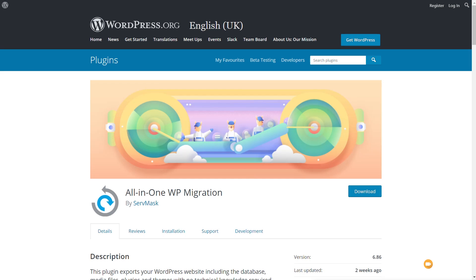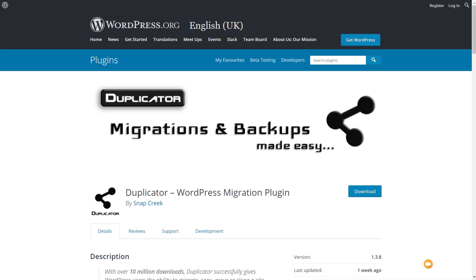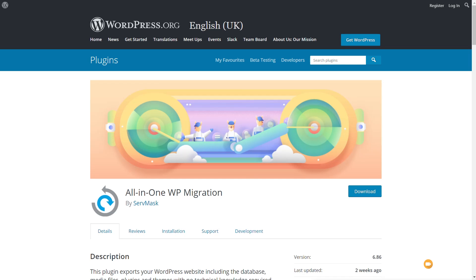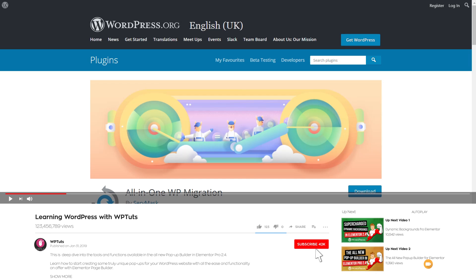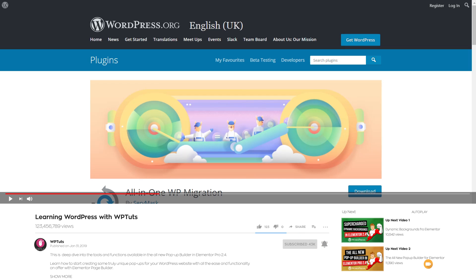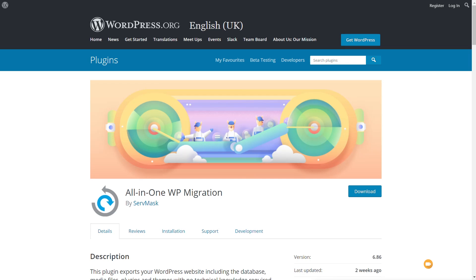Today, we're pitting All-in-One WP Migration against Duplicator — both free WordPress plugins, both with millions of installations, so they are two great options. My name is Paul C. This is WP Tuts, the channel where I help you create beautiful WordPress websites. If this is your first time on the channel, please consider subscribing and smashing that bell icon below to become part of the WP crew and be notified every time new content is added.